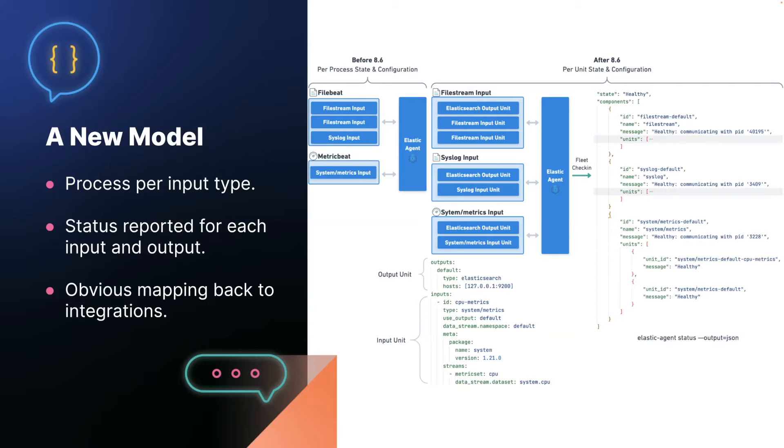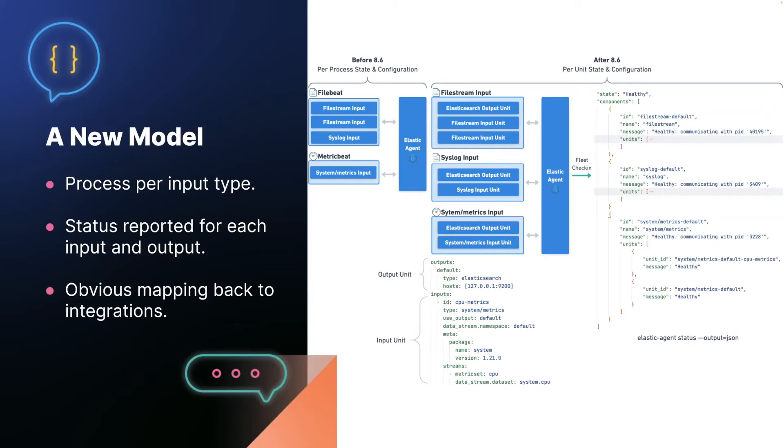The one catch here is in 8.6, we only put this infrastructure in the agent itself. It now publishes a very detailed health report to fleet, but we're still working through how to present this information in the UI in a nice way. So that's coming soon.